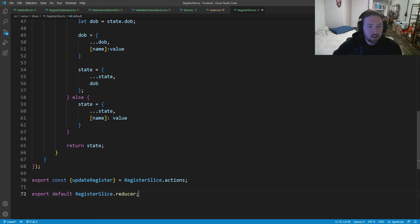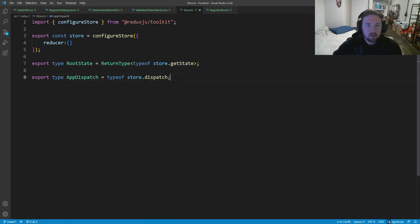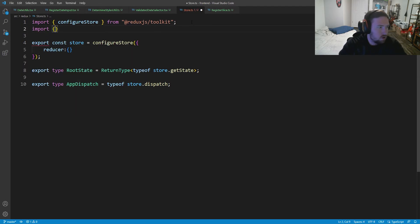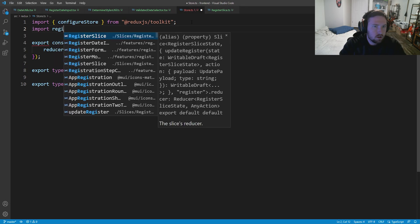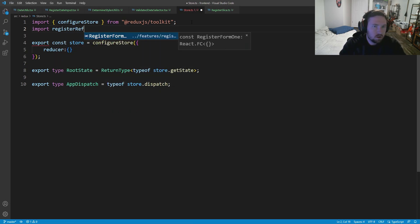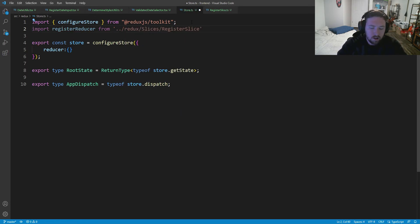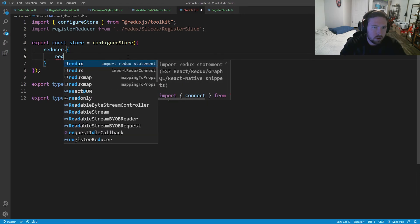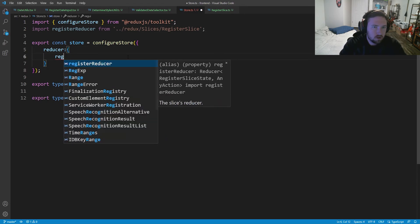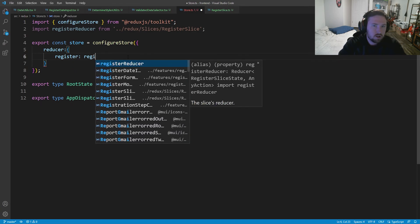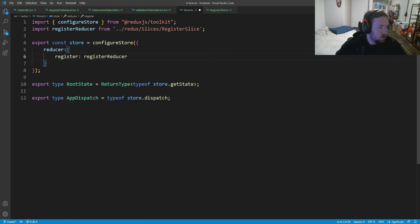Now we export the actions: export const updateRegister equal to registerSlice.actions, and export default registerSlice.reducer. Our slice is up to date. We need to link this register reducer inside our store, so in store.ts we import registerReducer from ./redux/slices/registerSlice and inside our reducer object we add register: registerReducer. That should be all good to go.